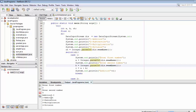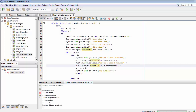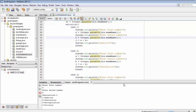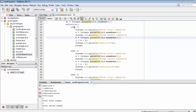Immediately after returning the output of six, it again shows all four options. Now let me enter two because I want to make subtraction. I'll enter six and then two — the result is four. The control entered case two because the choice value entered was two.